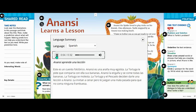Anansi aprende una lección. Este es un folklore. Anansi es una araña muy egoísta. La tortuga le pide que comparta con ella sus bananas. Anansi la engaña y se come todas las bananas. La tortuga se molesta. La tortuga y el pescado deciden darle una lección a Anansi. La invitan.